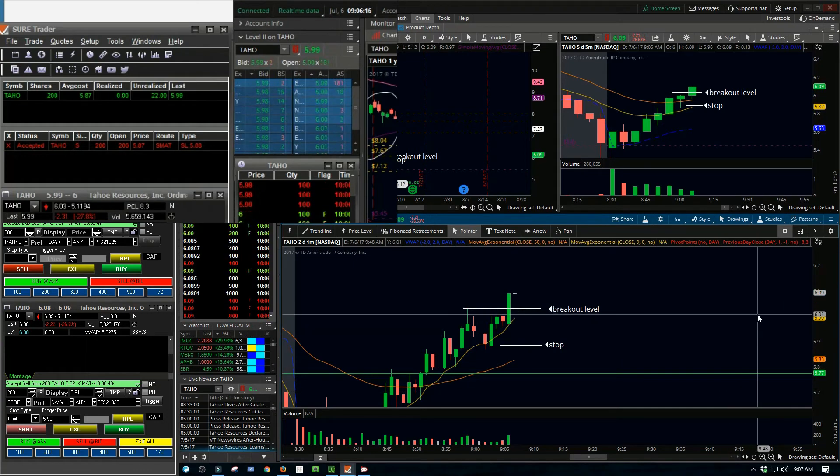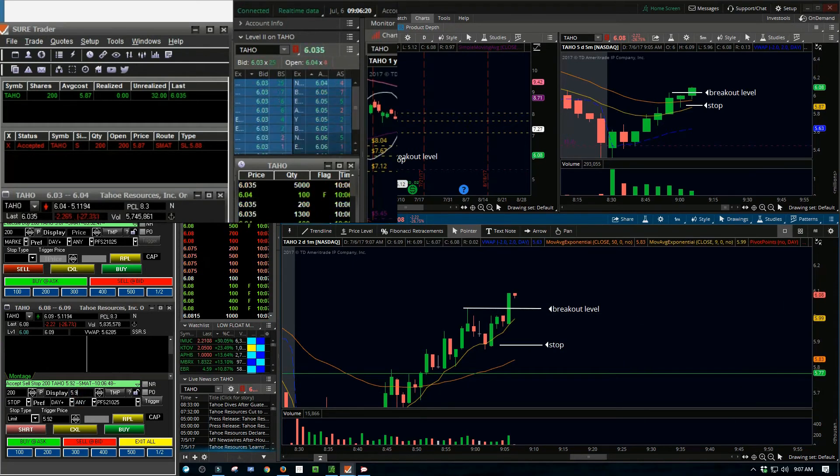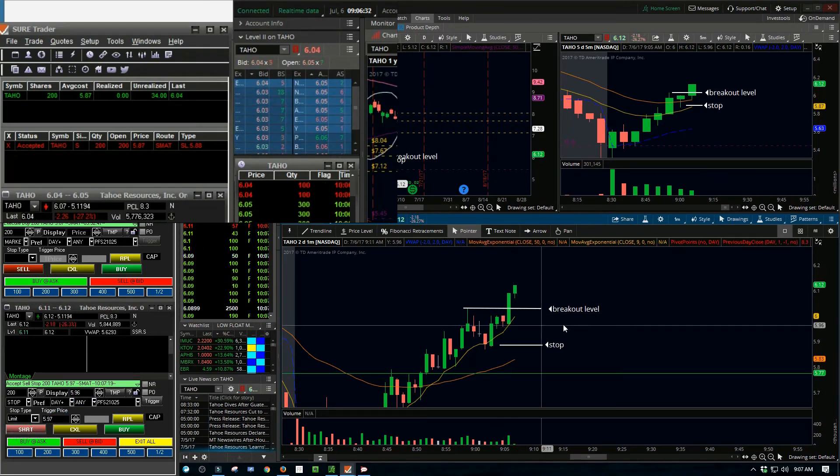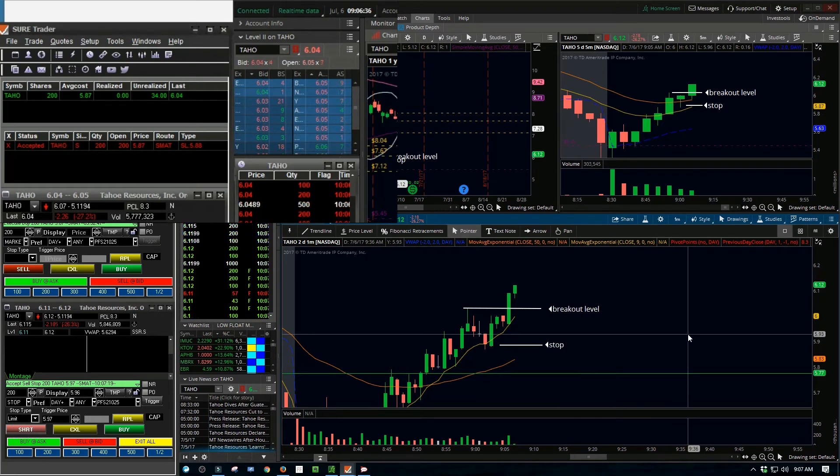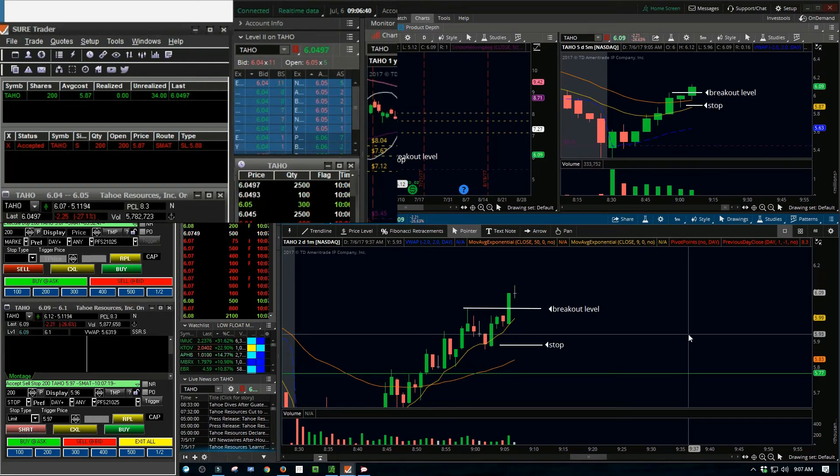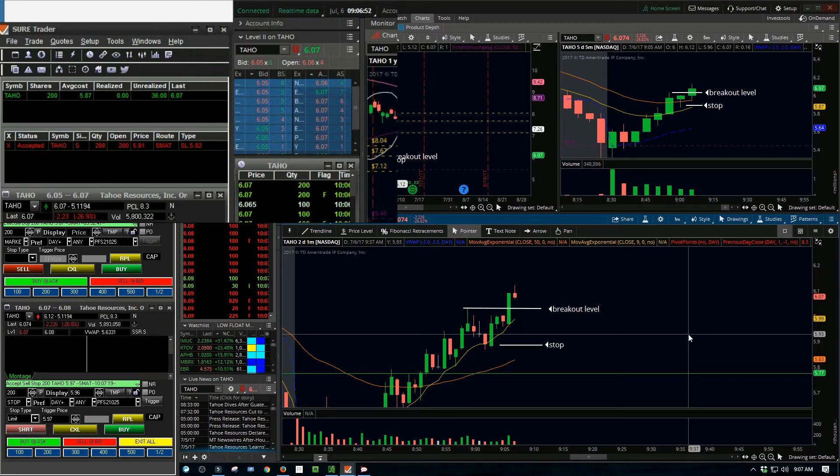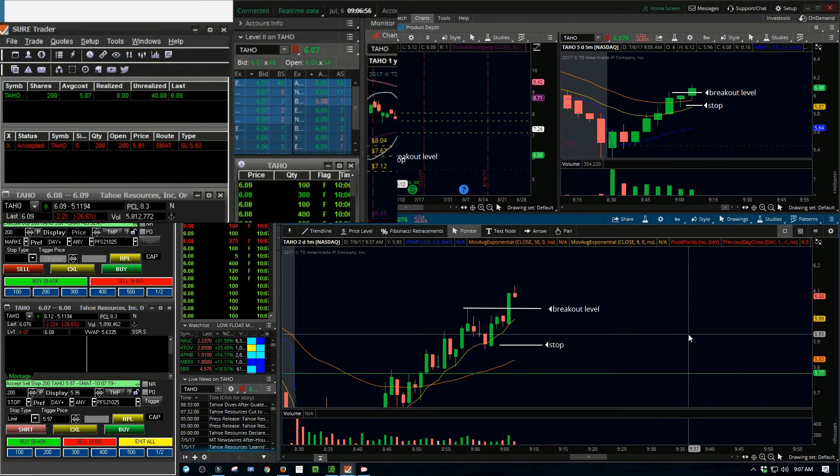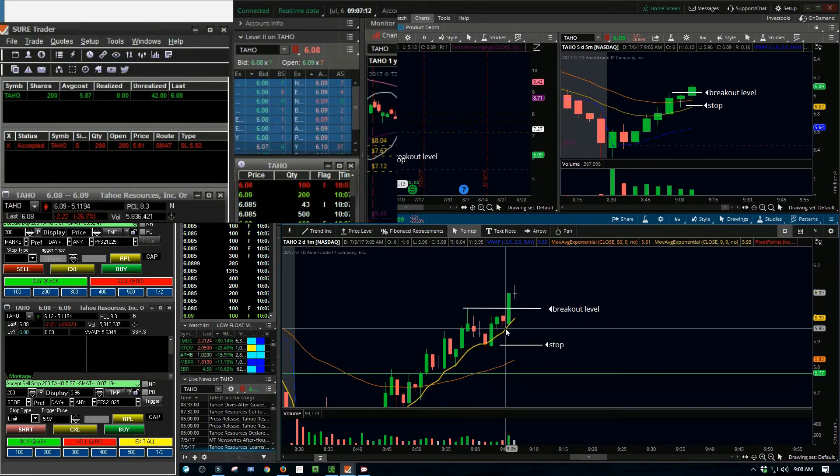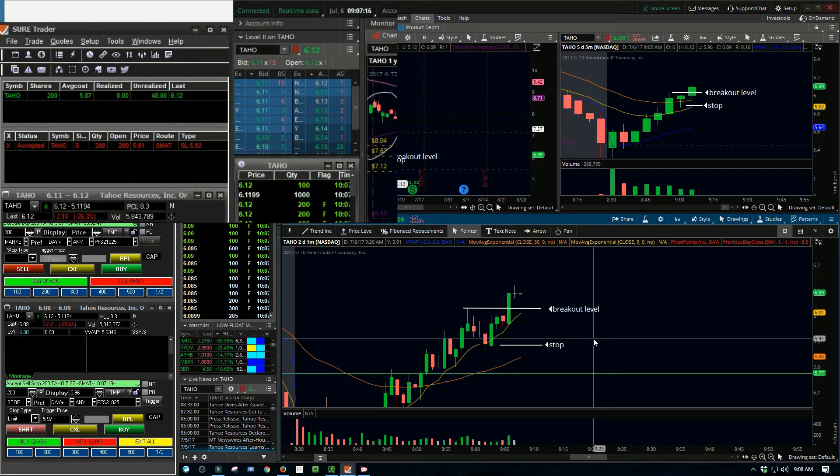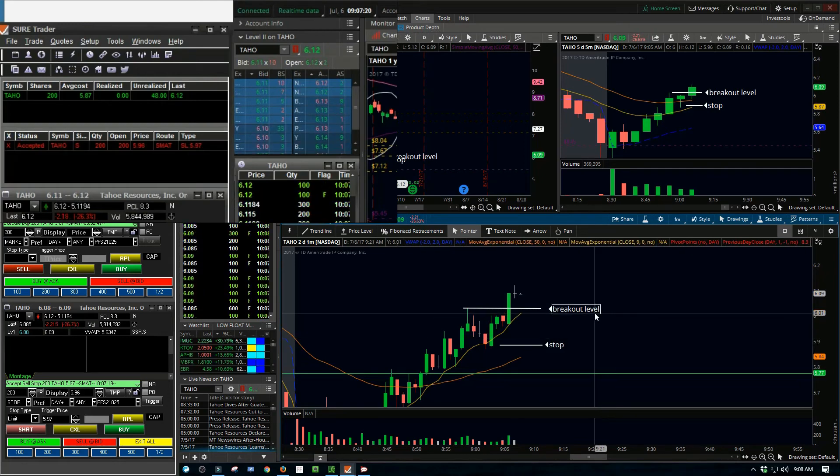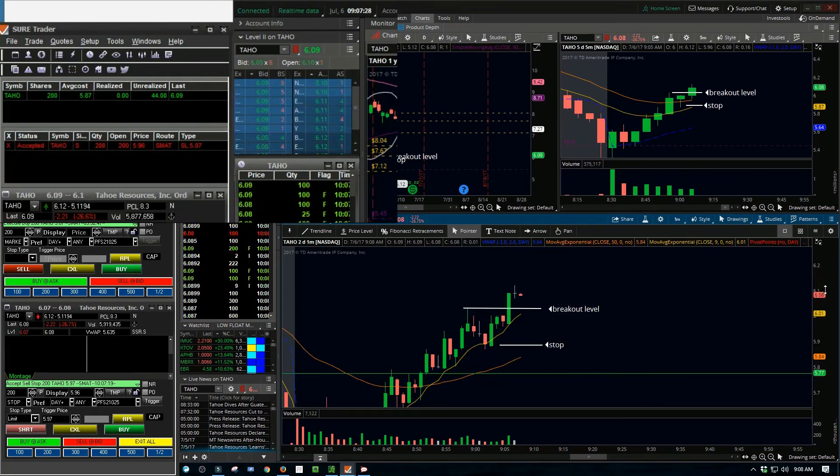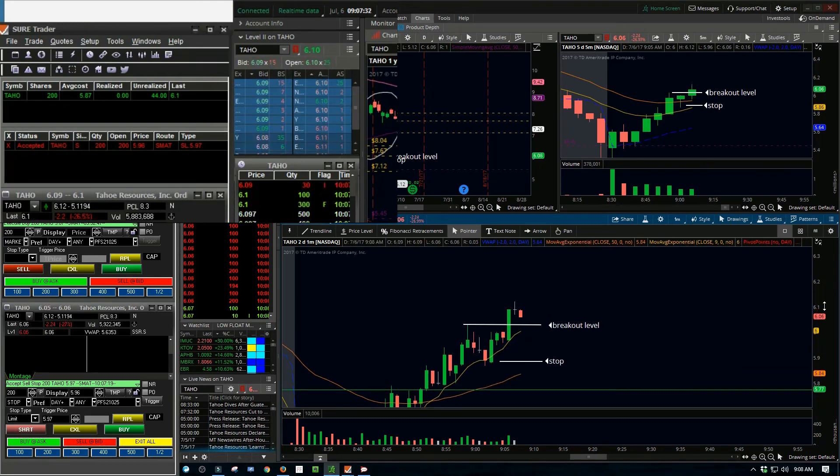You'll see I'm just kind of moving my stop up here in the video. This thing gets up over $6 and then it actually kind of peaked around $6.10. I probably should have gotten out. You see there, it kind of broke down through the support.